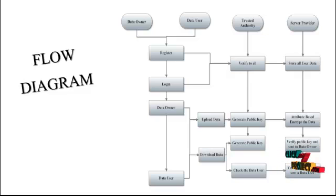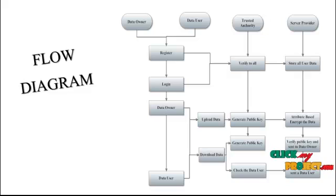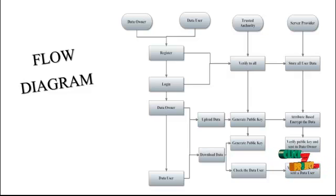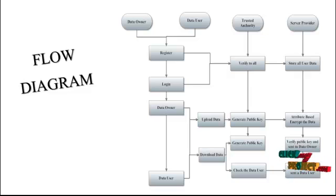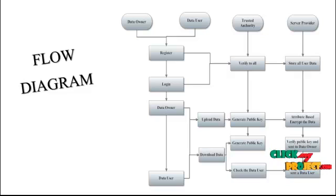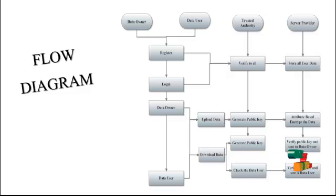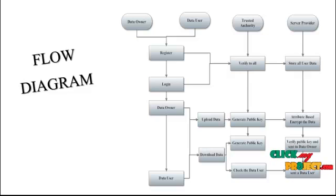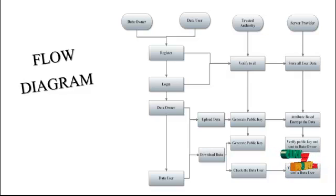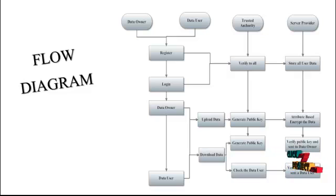Next, data owners have another process: download data. This download data means sending a request to a trusted authority. The trusted authority retrieves data from the server and sends the file and key to the data owner. The trusted authority verifies the data owner and sends the file. The key verification is based on the trusted authority.